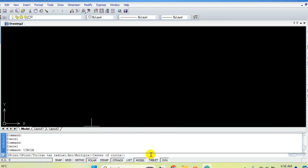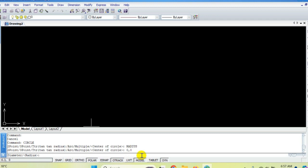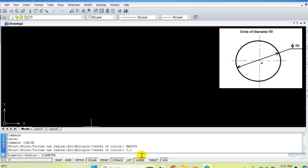Now we'll see the circle command. When I type 'circle' in the command prompt, it asks for the method: two-point, three-point, TTR, arc, multiple, or center of circle. I'll discuss the center-radius method. For this we need center coordinates and a radius value. Type 'radius' so the compiler knows you want the center-radius method. It asks for the center — enter 0,0. Then it asks: diameter or radius?